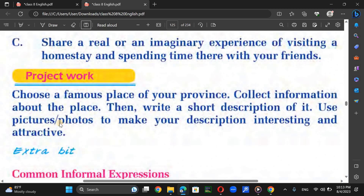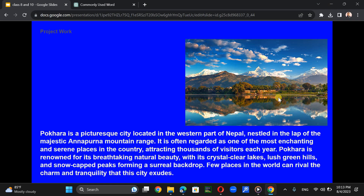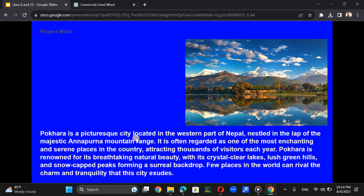For the project work, choose a famous place, collect information about it, then write a short description. Use pictures and photos to make your description interesting and attractive. Here is a description of Pokhara Valley — a picturesque city located in the western part of Nepal, nestled in the lap of the majestic Annapurna mountain range.